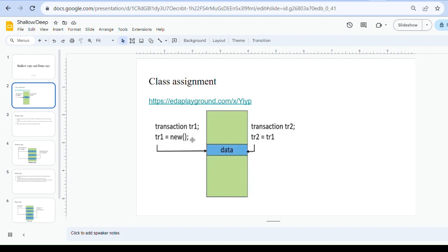In the picture you can see one memory location. Consider one class named 'transaction'. We have two handles, tr1 and tr2, for this class. Class assignment means we are assigning one class handle to another class handle using the assignment operator — the equals symbol.